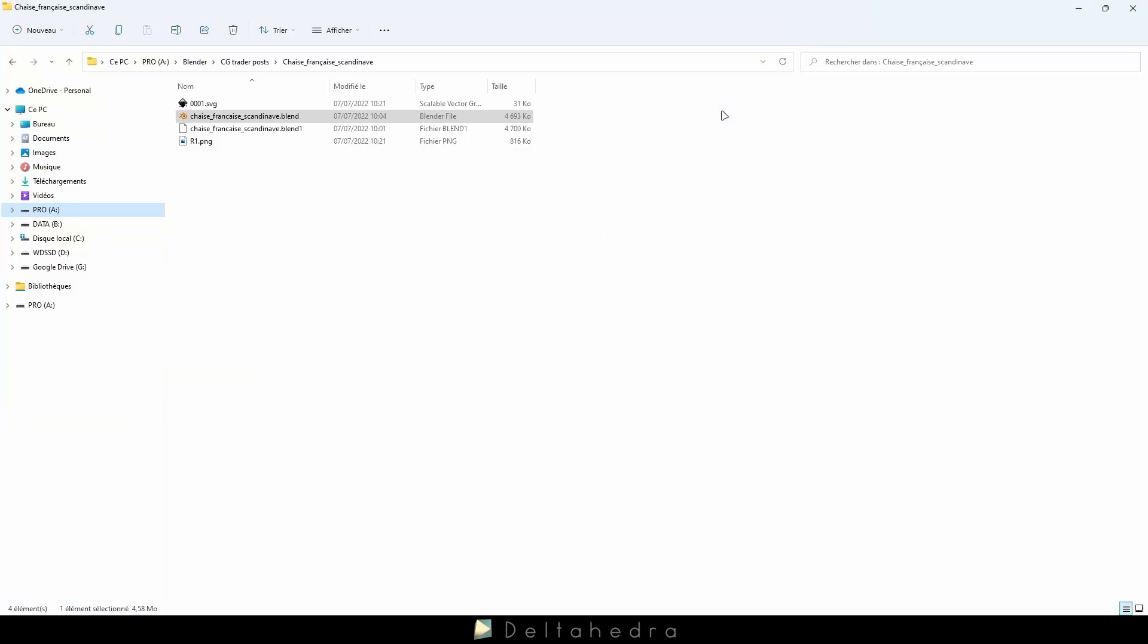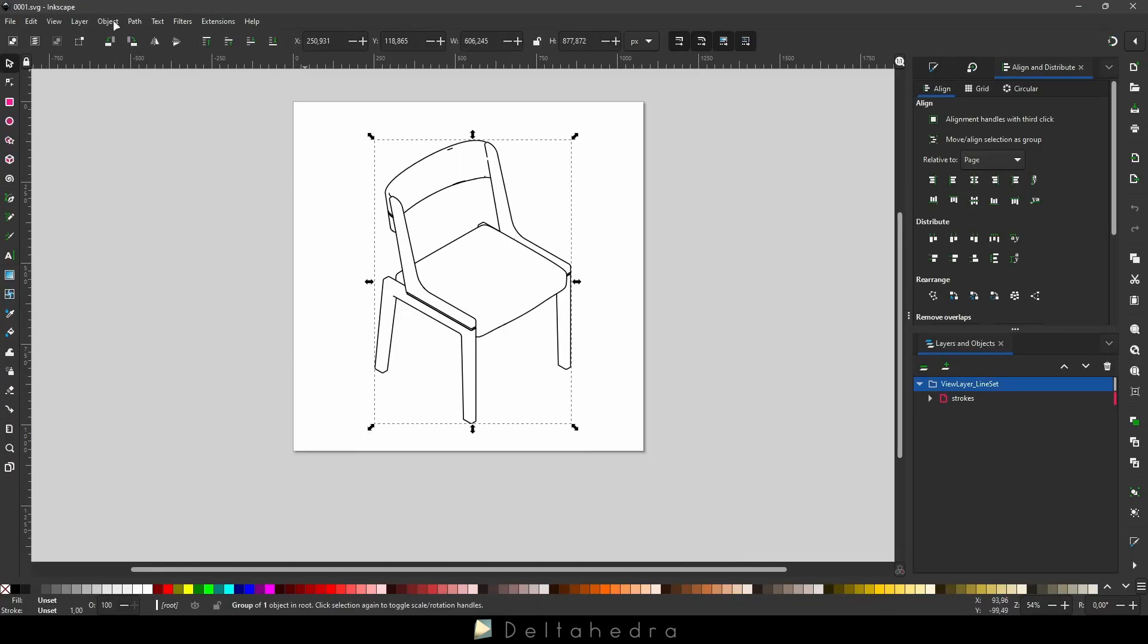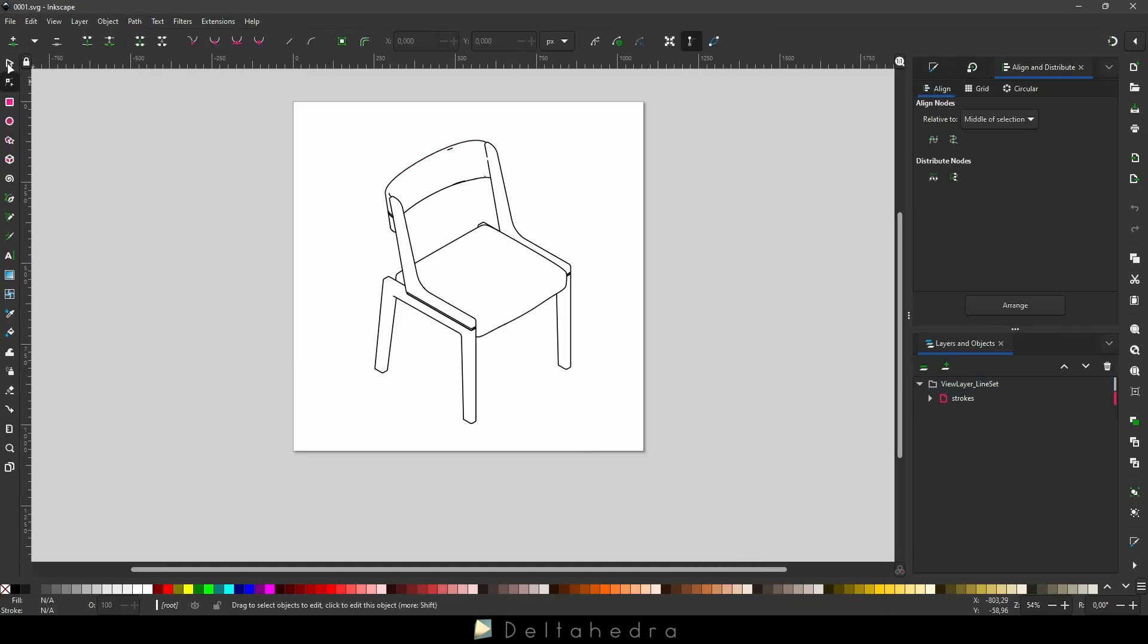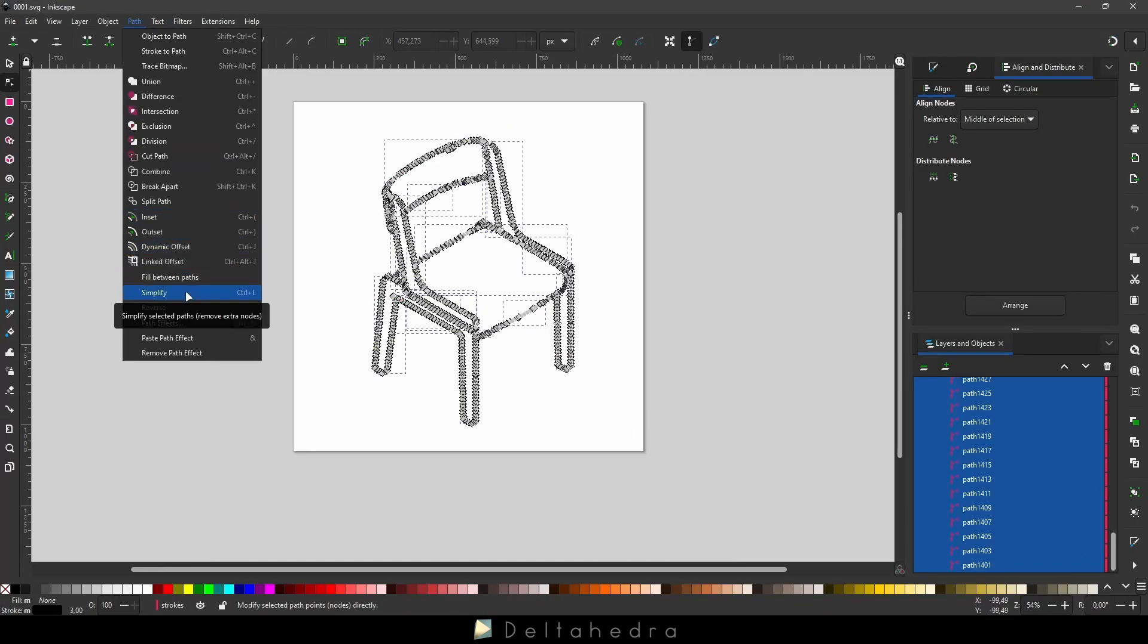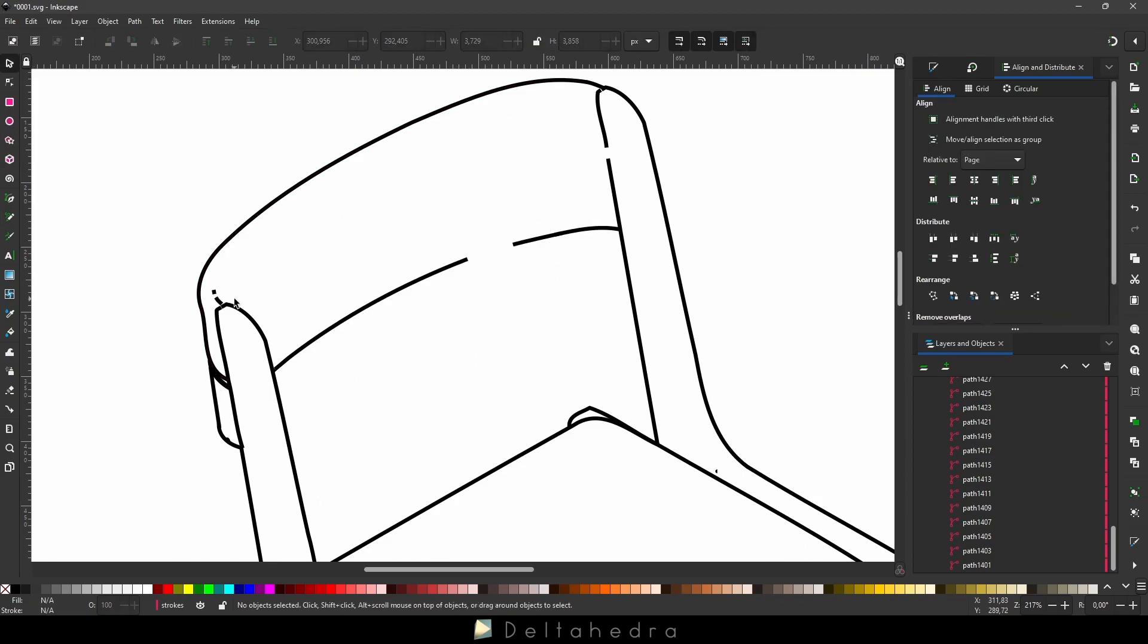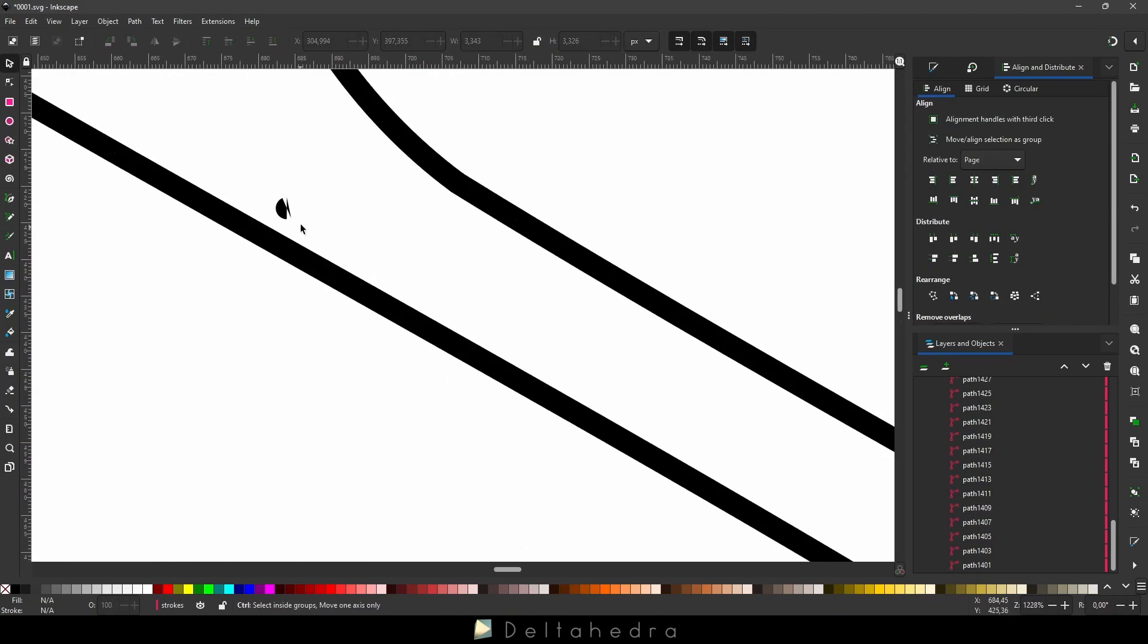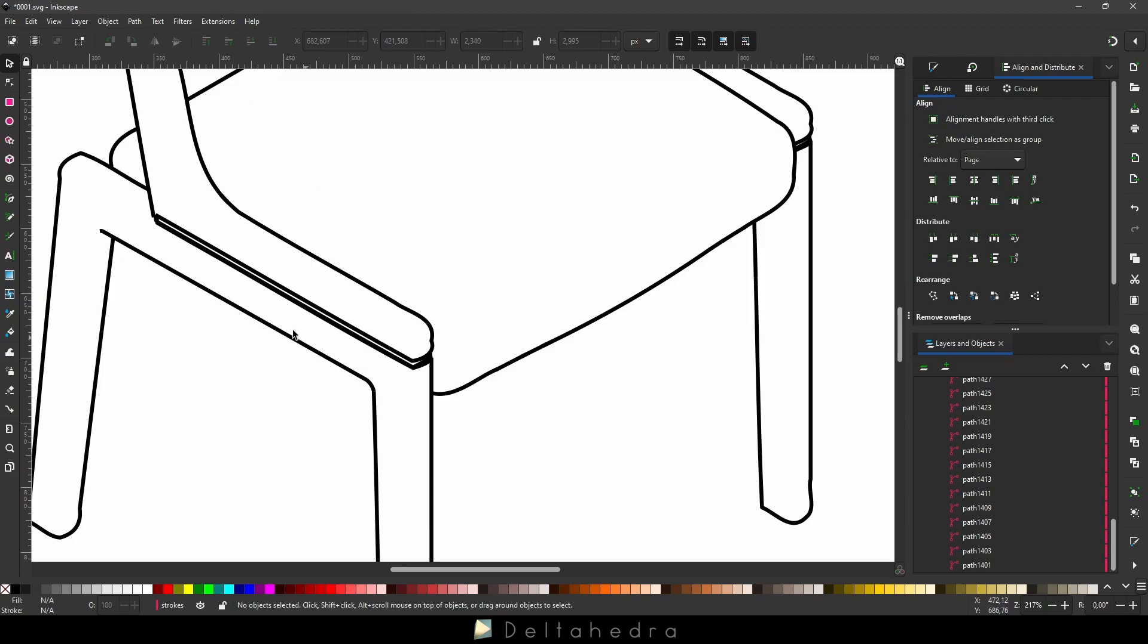Then go where you saved your SVG file, and open it. In my case, I will open it with Inkscape and make some adjustments, delete some unwanted lines, and add colors. I will speed the process because it's not the purpose of the video.